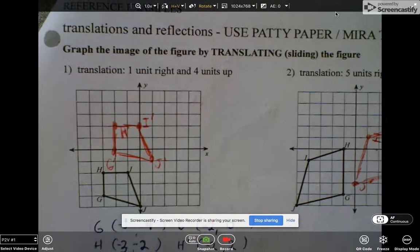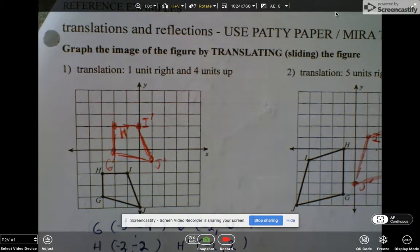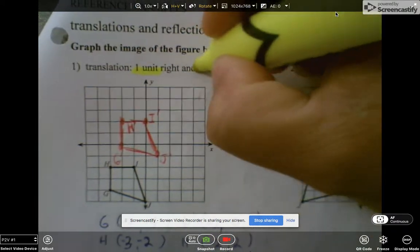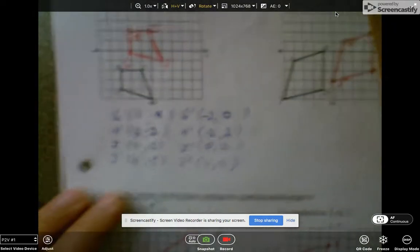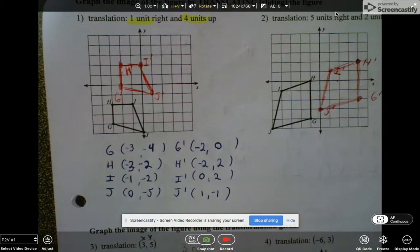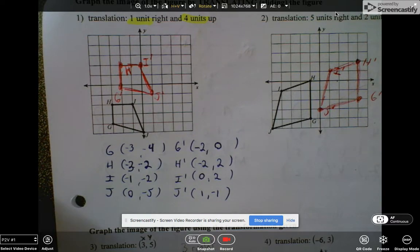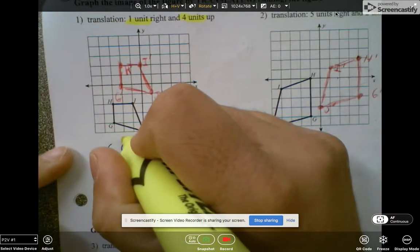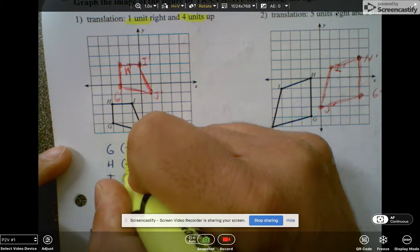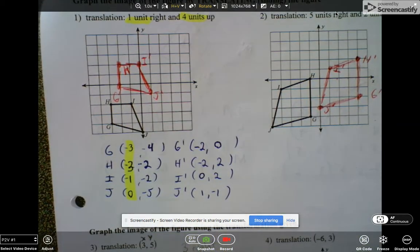So if we go back to translating, in this example we're going to translate one unit right and then four units up. I provided for you the coordinates of GHIJ and GHIJ prime. Let's focus on one thing at a time. Let's look at all the x coordinates: negative 3, negative 3, negative 1, and 0 — those are our x's.